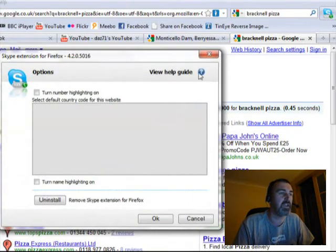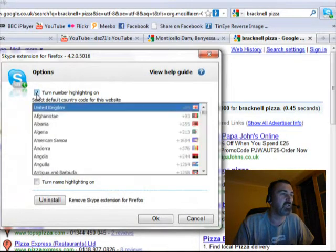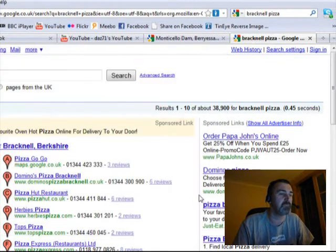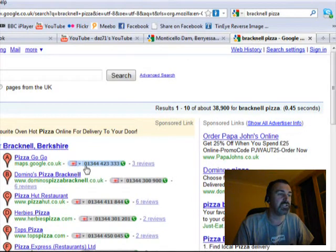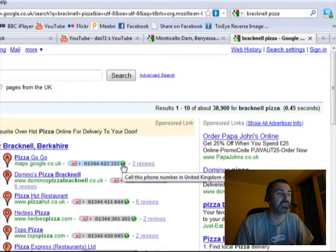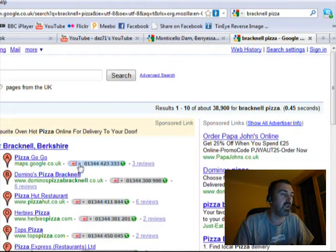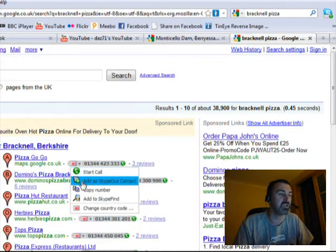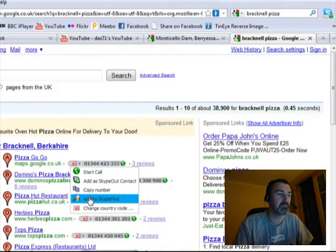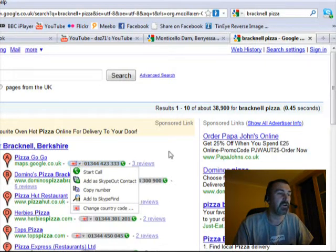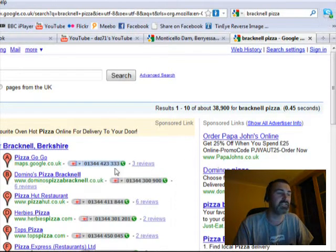If you click on the little box and turn on number highlighting and press OK, it actually changes the telephone numbers so you can click straight onto them and use Skype to call. You can use a drop-down to start a call, add to Skype contacts, copy the number, and do all that sort of stuff.